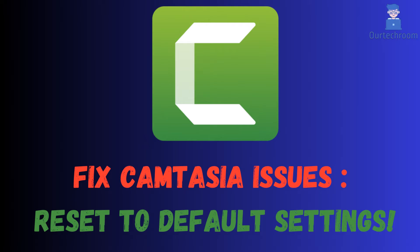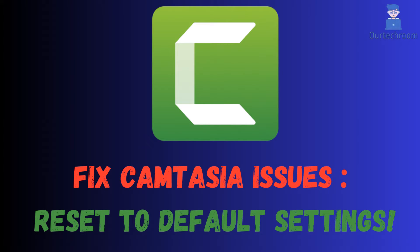Are you facing issues with Camtasia and looking for a quick fix? In this video, we'll show you how to reset Camtasia to its default settings to solve common problems and improve performance.